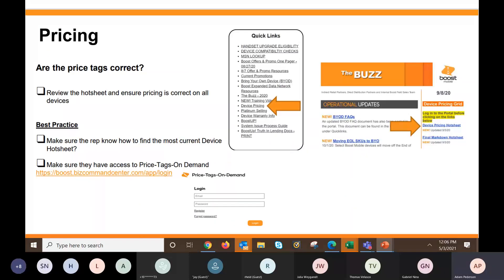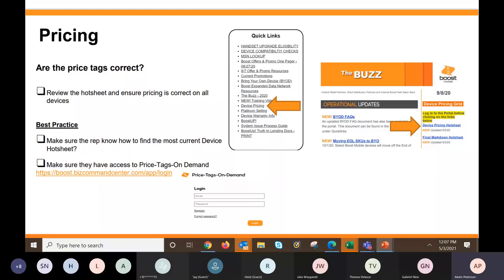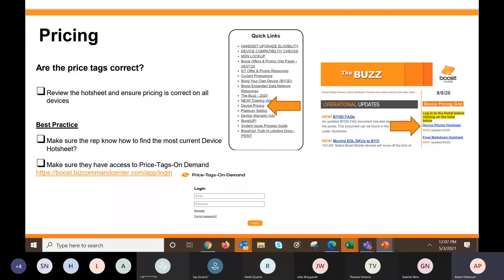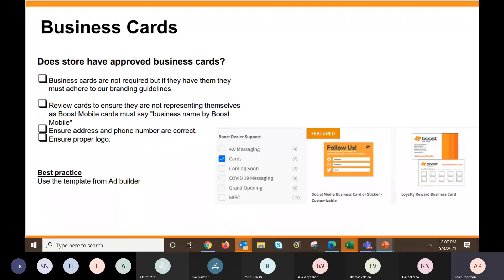So the price tags are easy to get if you guys don't have them. On the homepage of the sales portal, go to device pricing, you can see the hot sheet up there, and the price tags are there for you as well. Very important. Make sure you know how to find the hot sheet. That's going to be a question to ask you. Can you show me where the device pricing hot sheet is? Well, it's really easy to find under your quick links on the right-hand side. You'll see device pricing, and you can get it that way. It's also usually listed in the buzz, or they may have it directly under device pricing on the right-hand side under quick links. Price tags on demand. So if you guys ever need a price tag, the link is here, boost.bizcommandcenter.com slash app slash login to get any price tags needed. But they are also available on the site, so you have multiple ways to get those.